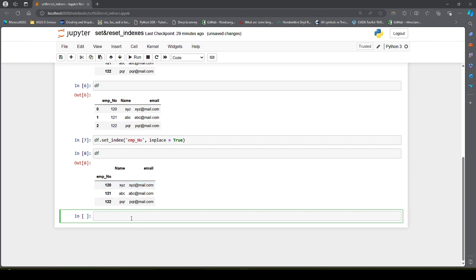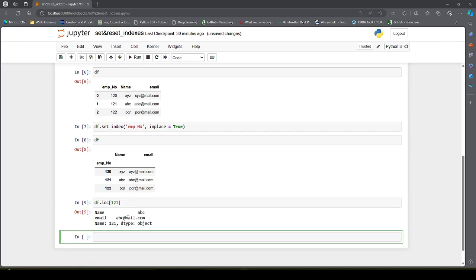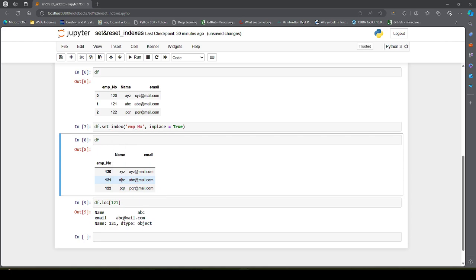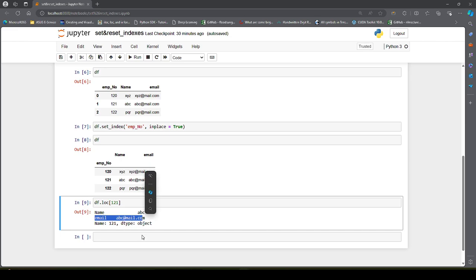Now if you want to select any specific row for a specific employee number, all you have to do is df.loc[121]. You will get the row where the row index is 121 — that is name 'abc' and email id 'abc@mail.com'.